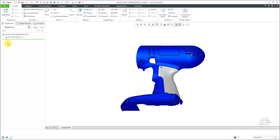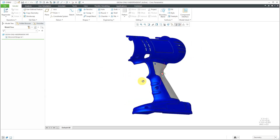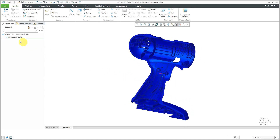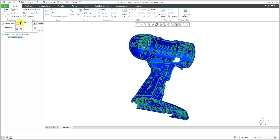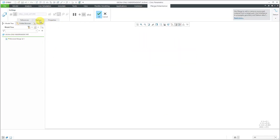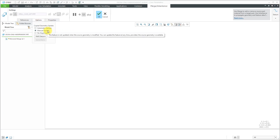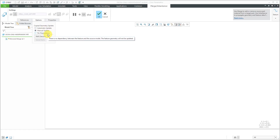Now we have our Mirrored Merge feature. Where before it was a little purple, now it's a little bluish. Like before, I can select on the Mirrored Merge feature and then hit the Edit Definition button and go to the Options tab. You'll notice this time Manual Update is selected. I can change to Automatic Update or No Dependency. Be aware that by default, No Dependency is a one-way trip — you can't go back from that.